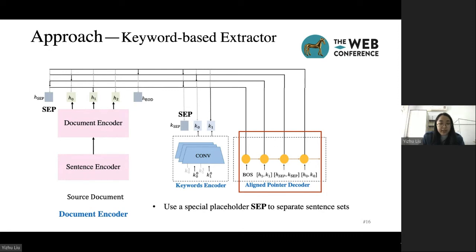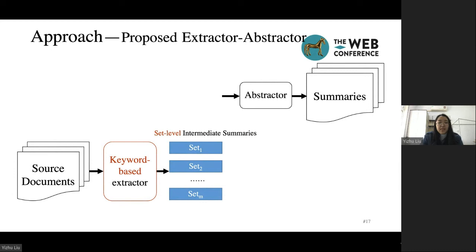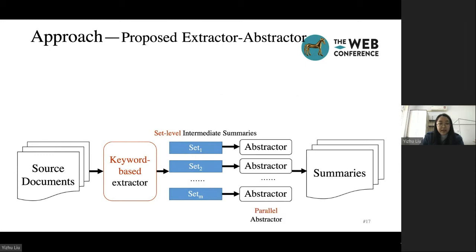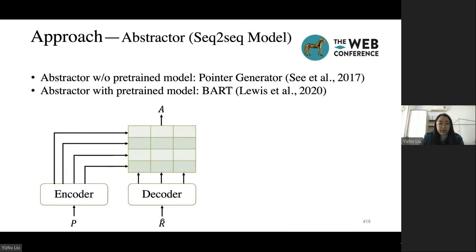We use a separator token (SAP) to separate sentence sets, so the decoder points to the SAP to indicate that the selection of the current sentence set is finished. For one document, there are multiple sentence sets extracted by the extractor, so we can summarize each sentence set using the abstractor in parallel. This can reduce the training time and memory usage of the model. For the abstractor, we take pointer generator as the non-pre-trained abstractor, and BART as the pre-trained abstractor.